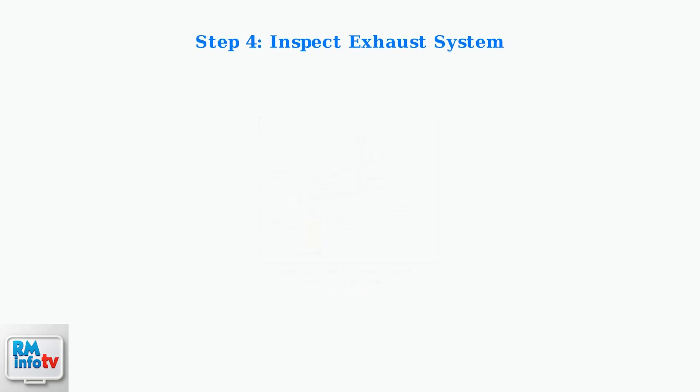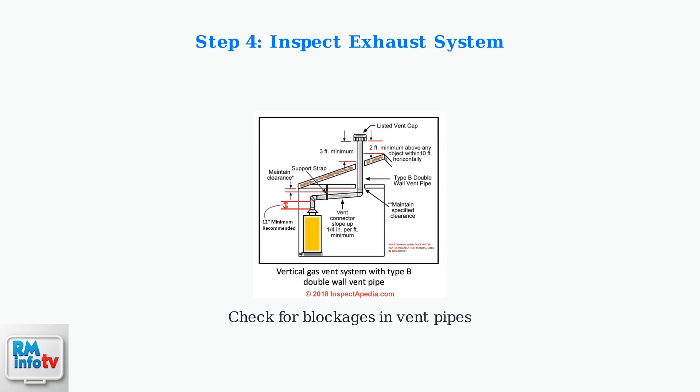Inspect the exhaust and vent pipes for any obstructions. This diagram shows a proper gas vent system. Make sure the vent pipe is clear and properly supported, with no debris blocking the airflow.